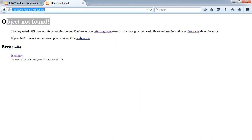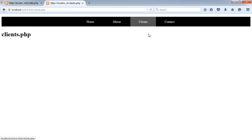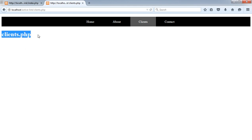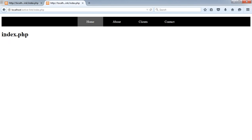Now if I go back and refresh the browser, you can see I am currently on about.php. If I click clients.php, this link indicates that I am currently on the clients.php page — it's looking perfectly fine. That's it for this lesson — don't forget to subscribe to my channel and I'll see you in the next tutorial, thank you.